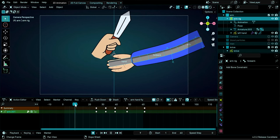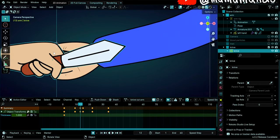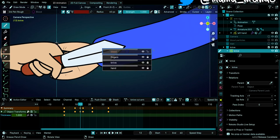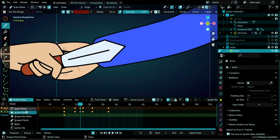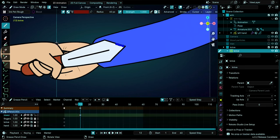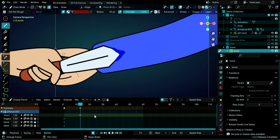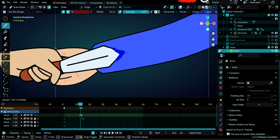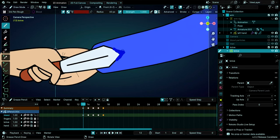Now let's draw blood on the knife. The first contact of the knife with the arm is at frame 14. Select the knife object, go to Draw Mode, select the bleed layer using Y. Choose the Ink Pen Rough brush with the blood material. Draw blood on the tip of the knife. Duplicate this frame — we need the blood tip for the rest of the animation — using Shift+D, then Shift+R to repeat the duplication.